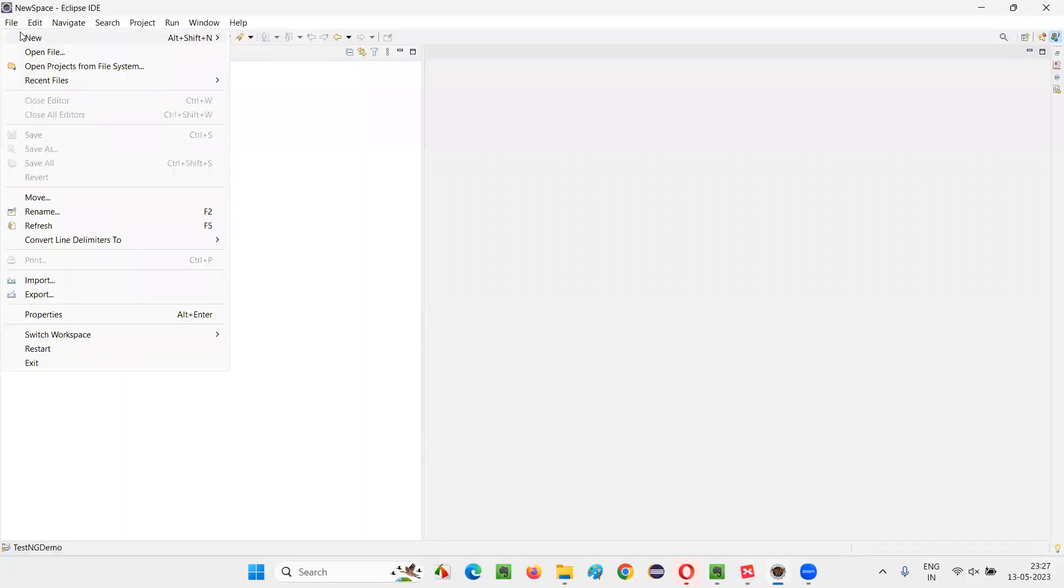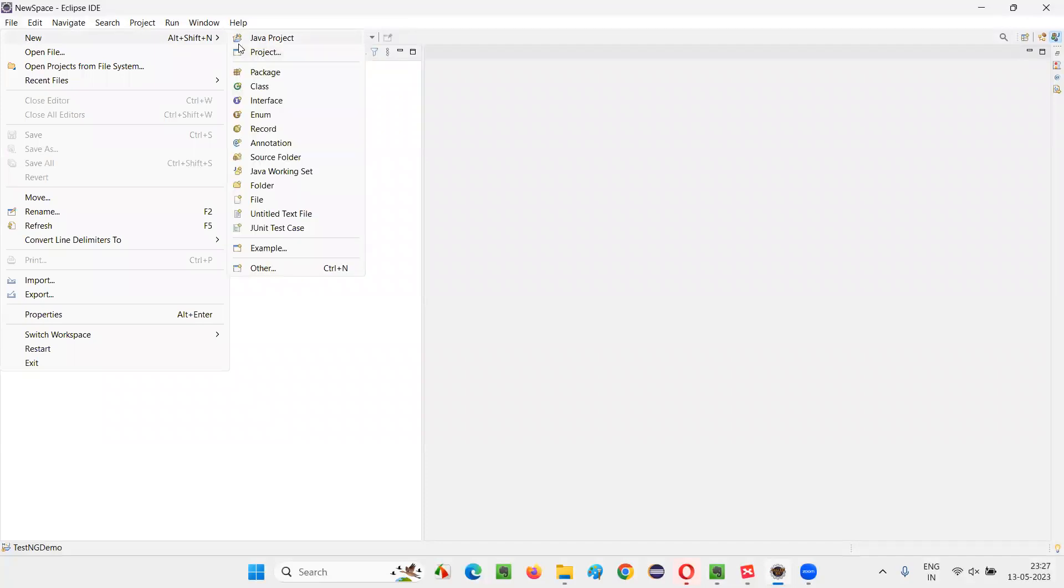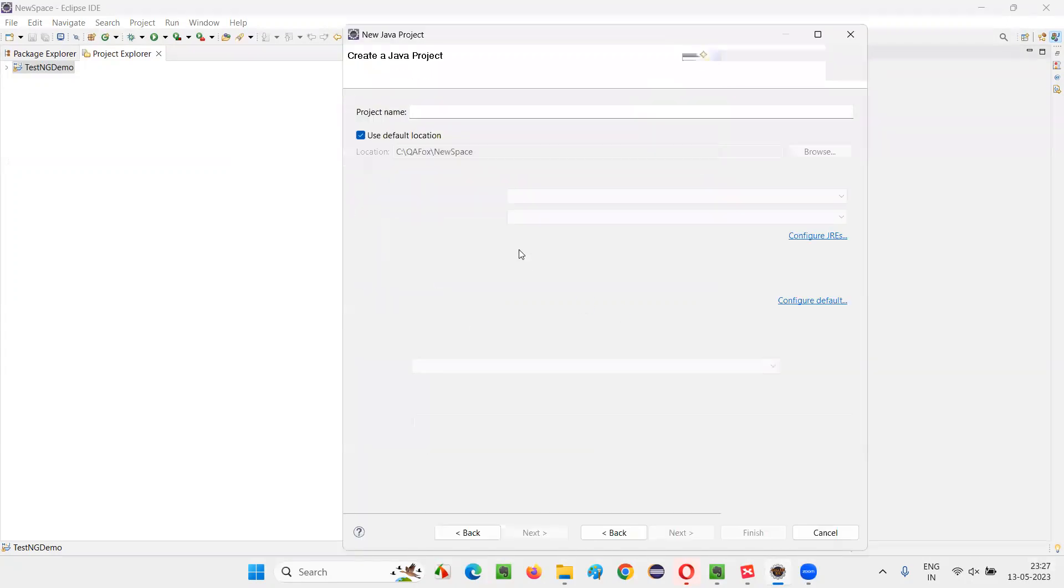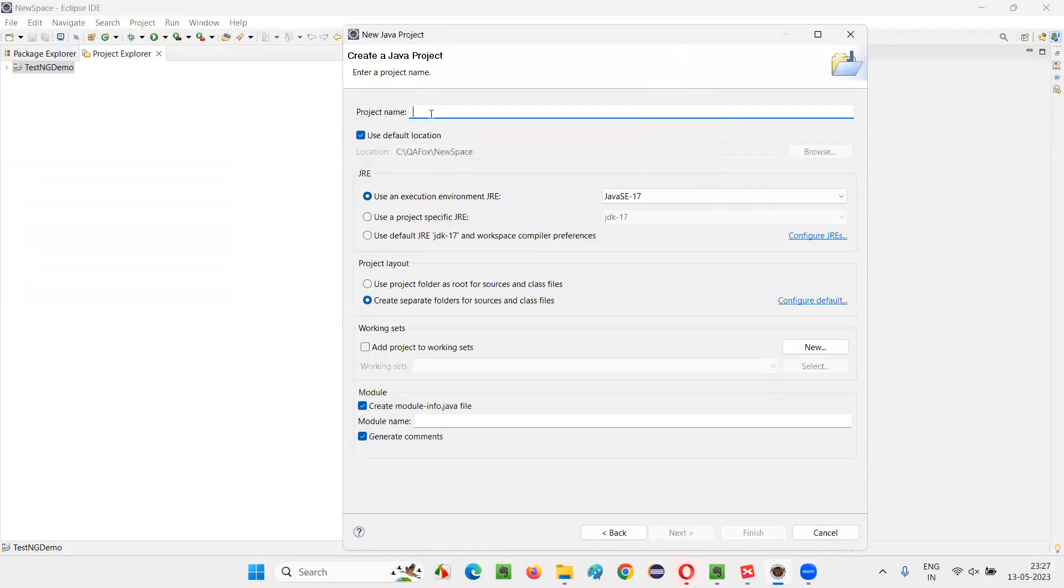So let me switch to this Eclipse IDE and freshly create a project. I'll select project here and search for Java and select the Java project, click on Next and create this project.